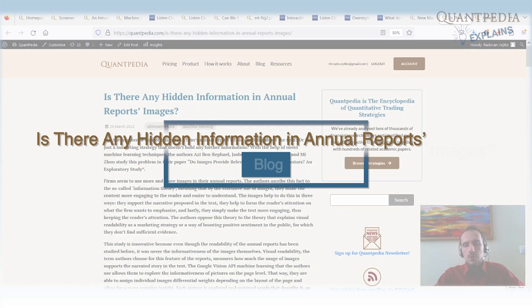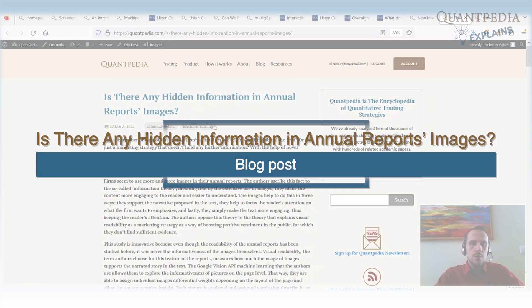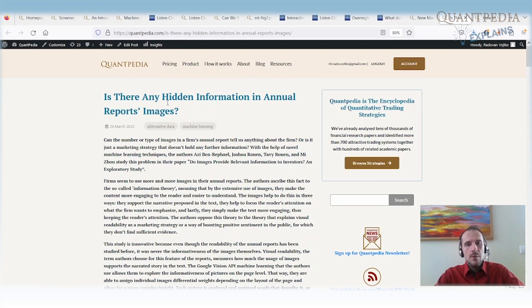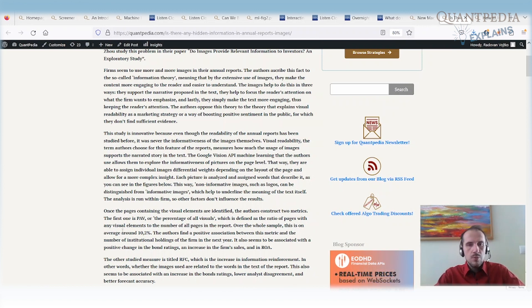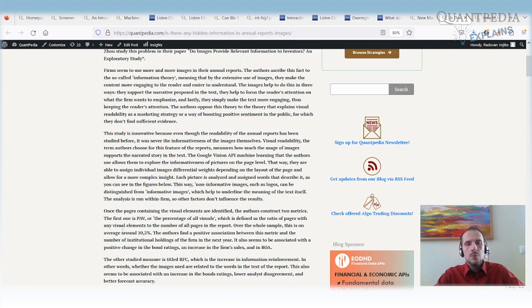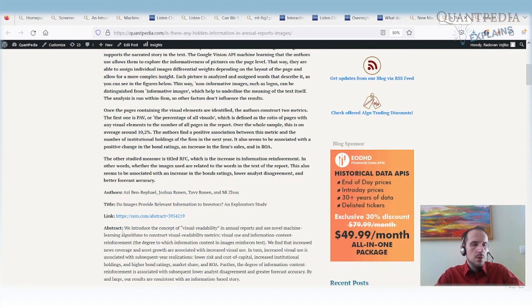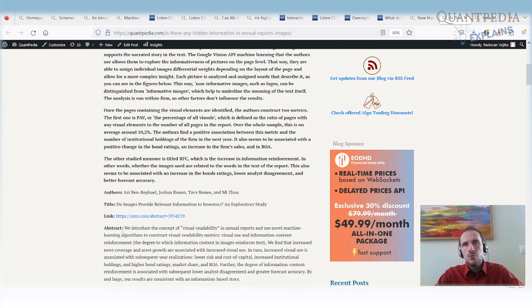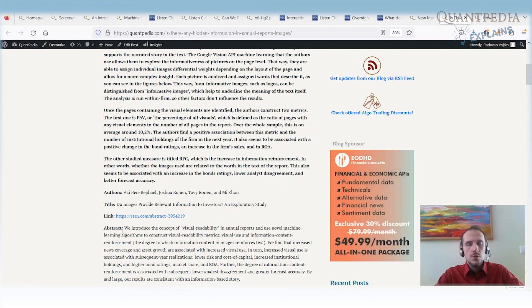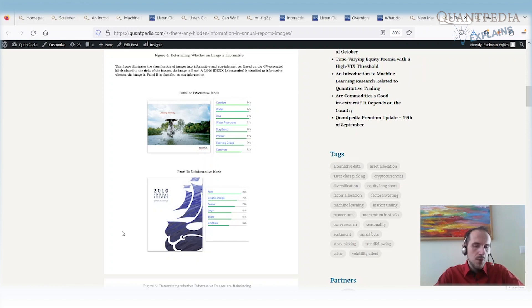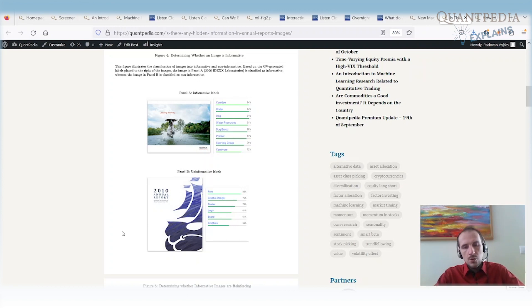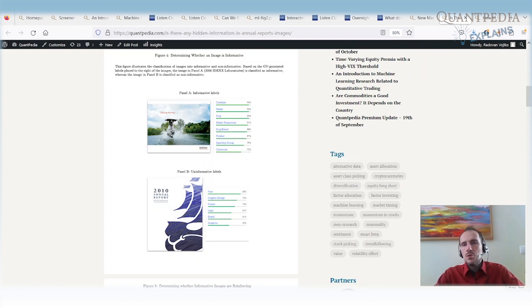The other article on our blog that's related to machine learning is once again related to images. We have a paper that analyzes what are the hidden information in annual report images. Companies once a year or on a quarterly basis publish reports regarding their performance and how the company is doing. Of course, the report is full of data, full of tables, full of charts, full of text, but there are also some visuals. And we can use machine learning to analyze the visuals. I mean, how the visuals look like and what is the sentiment of the visuals in annual reports. And then we can try to predict the performance. And once again, we can build a model based on these visuals and we can have a statistically significant prediction capability. That's another interesting idea to use machine learning.